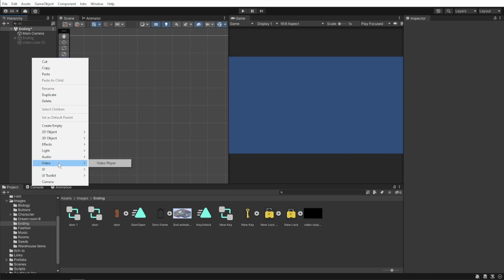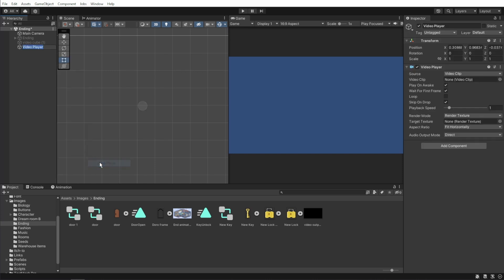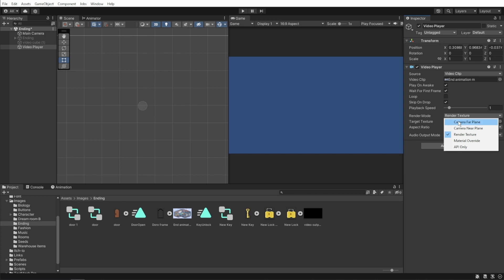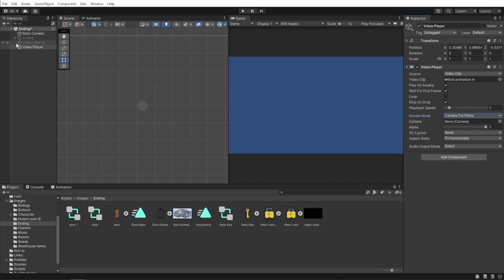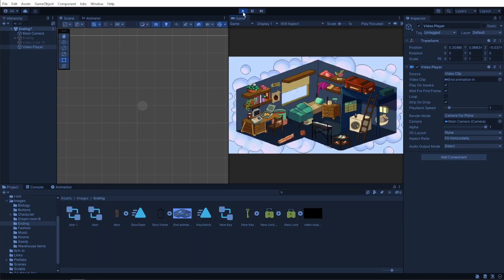To do this, right click to create a video player. Drag and drop the clip to the video player component and change the texture mode to camera far plane and attach the main camera. When we press play, we can see the video on full screen.